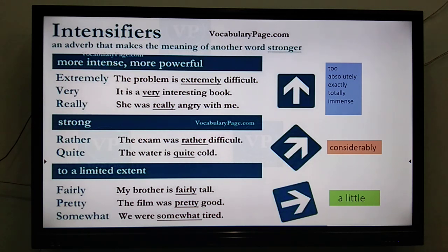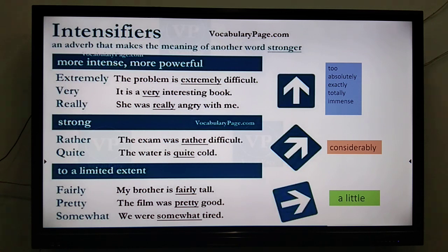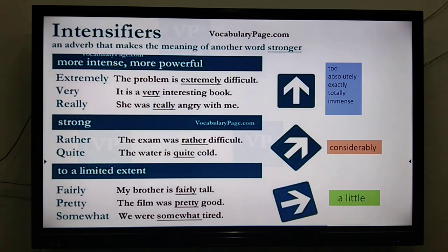Instead of saying just 'difficult,' we may say 'extremely difficult.' For 'the book was interesting,' you can say 'it was extremely interesting' or 'it was really interesting.' The sentence 'she was really angry with me' — you can also say 'she was very angry,' 'she was extremely angry,' or 'she was furious.' This is how we express ourselves in a more intensified way.